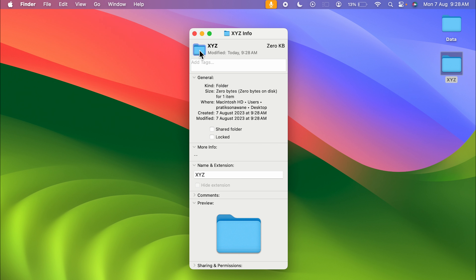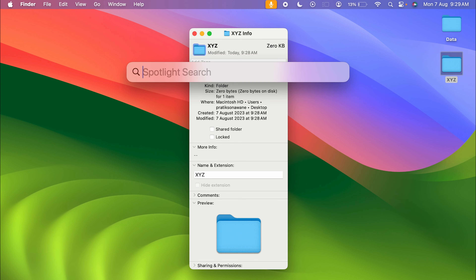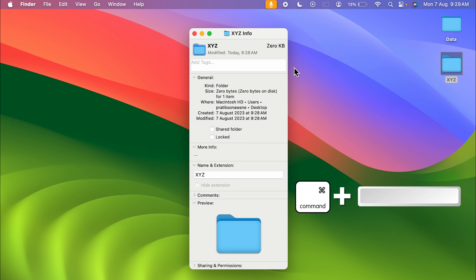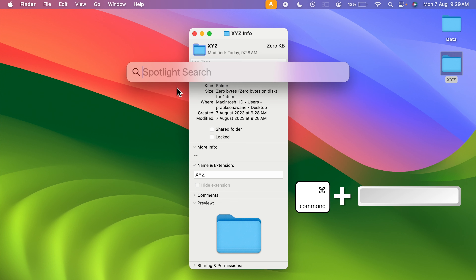Now you need to open Spotlight Search. You can select the search option in the menu bar to activate it, or press Command+Space Bar on your keyboard to activate Spotlight Search.